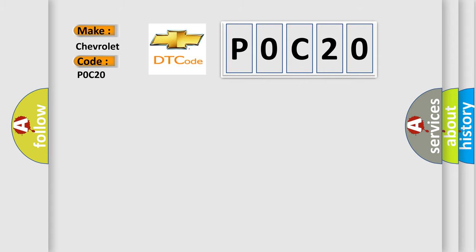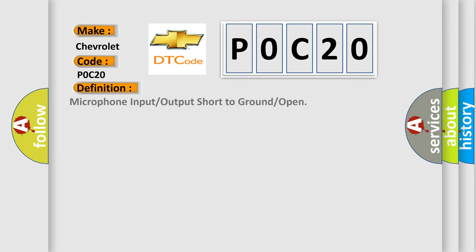The basic definition is: microphone input or output short to ground or open.